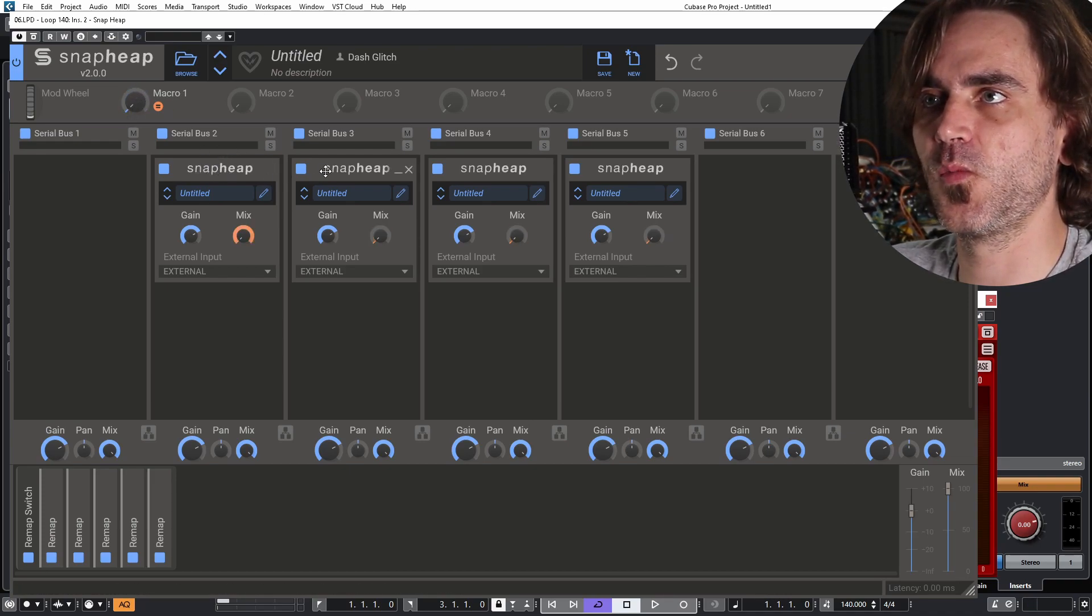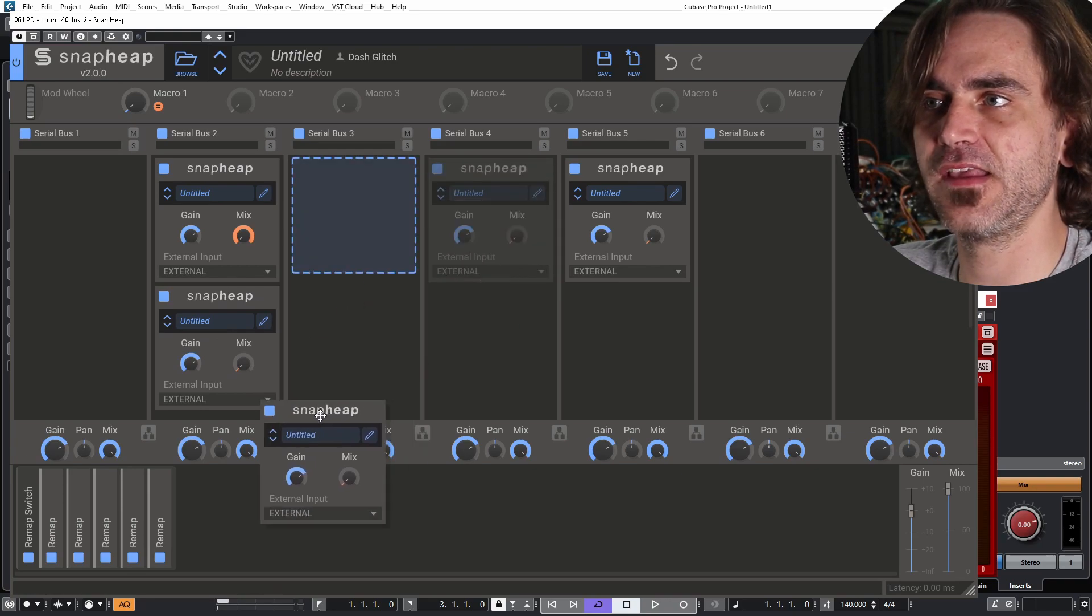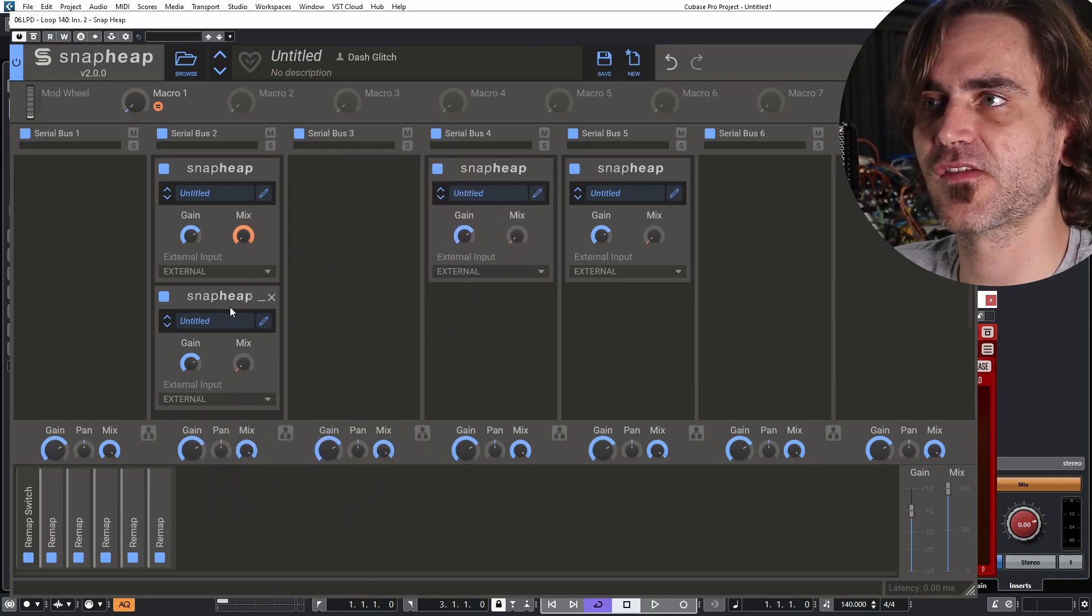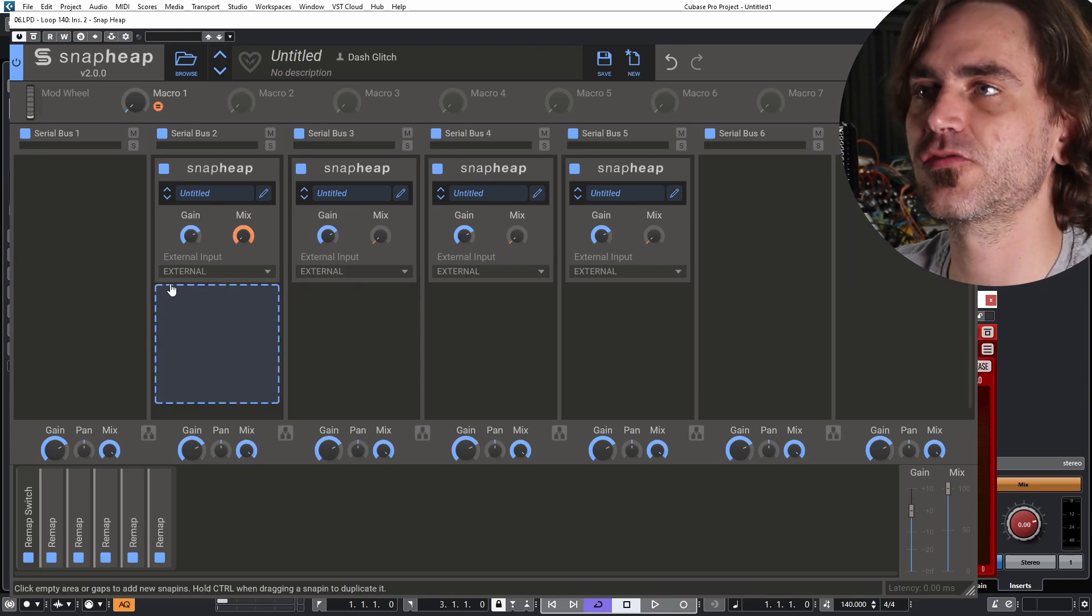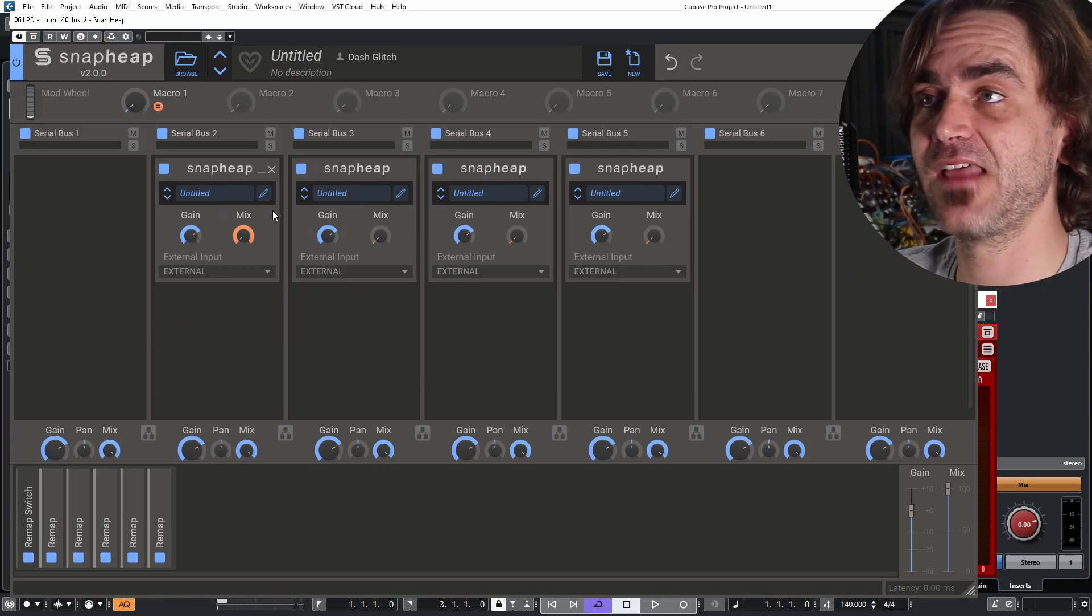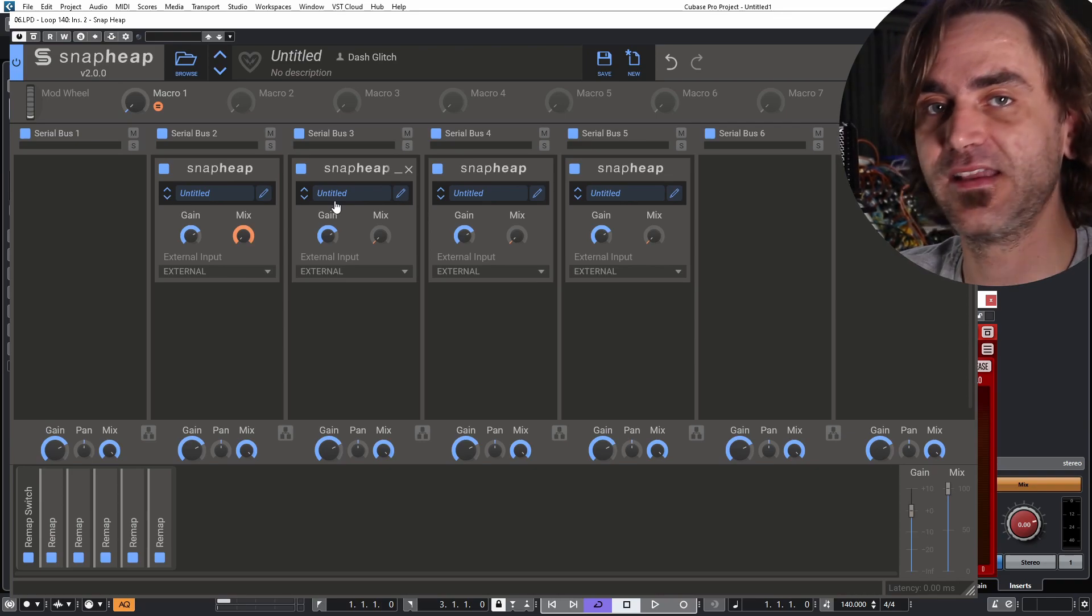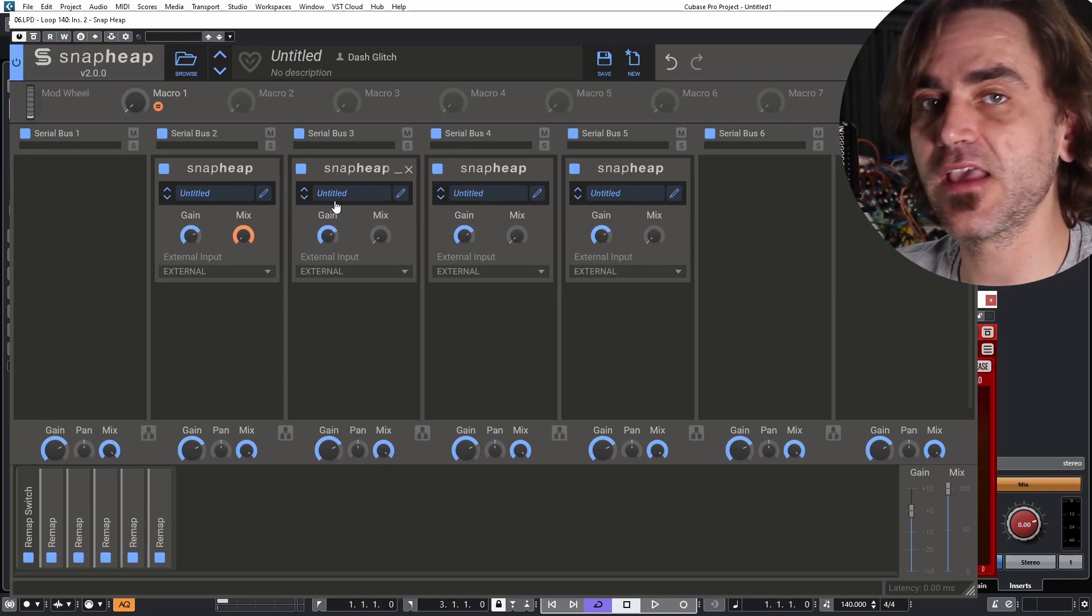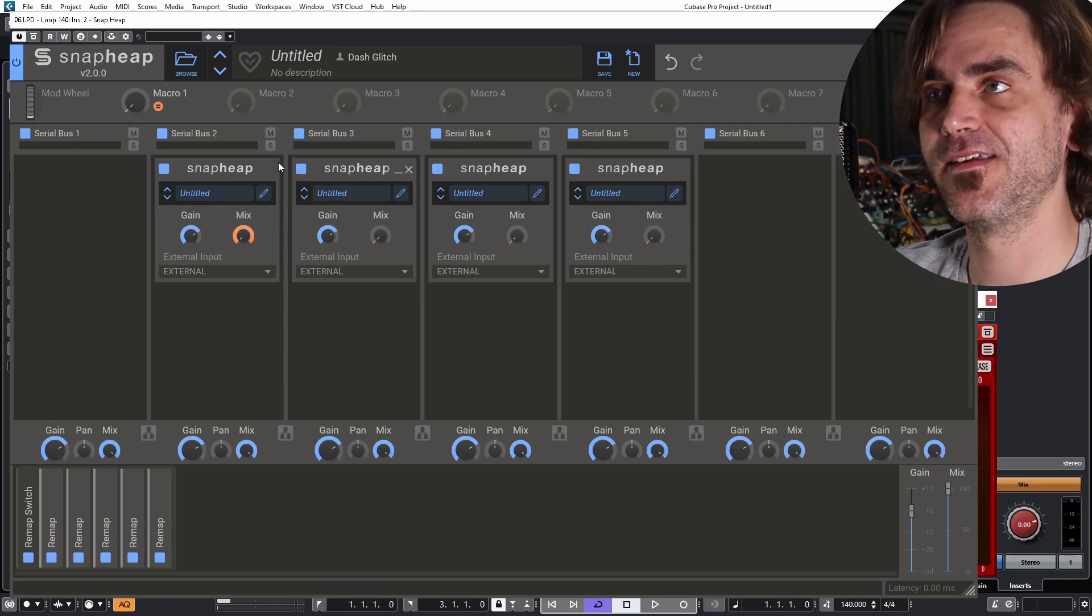We can just put these all on a single channel because of the way that we've designed this mix system. They don't necessarily have to be on individual channels. So always keep that in mind. You can expand this to four, eight, 16, however many snap heaps your CPU can take.